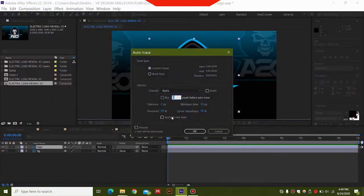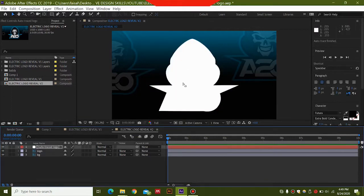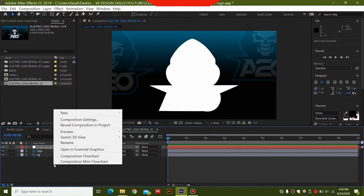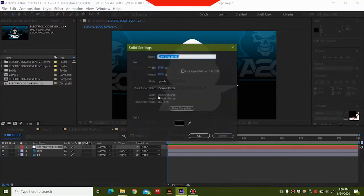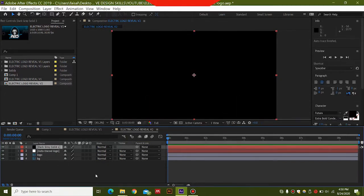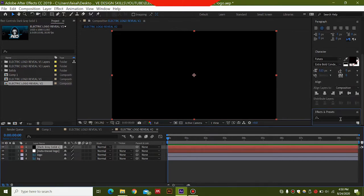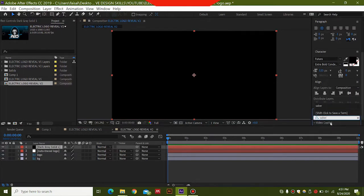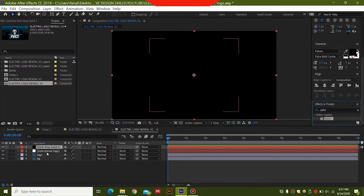To apply the Saber plugin on this logo, select the logo layer and select Auto Trace. You need to select the 'Apply to New Layer' option and click OK — the entire mask will be created for a new layer of this logo. Right-click and select New Solid. For the Saber plugin, it's totally free and you can search 'Saber by Video Copilot' in Google, download and install it — it will automatically install into After Effects. Then you'll find it in the Effects and Presets panel.